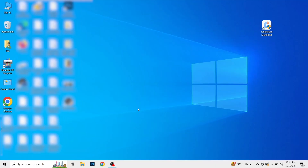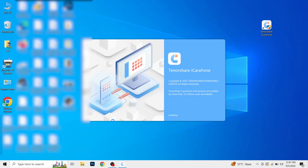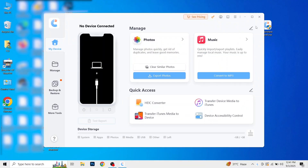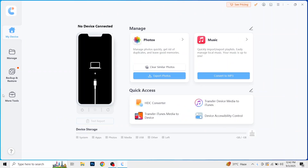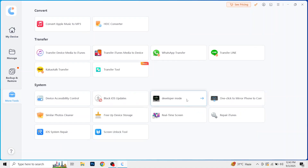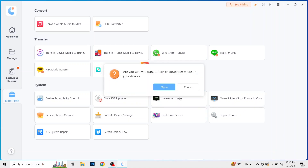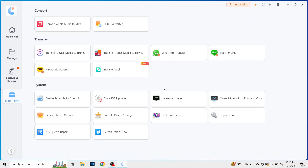On your laptop, open the iCare phone app. On the side of the screen, you will find the option of More Tools — just click on it. From here, click on Developer Mode, then click Open, and then click Next.